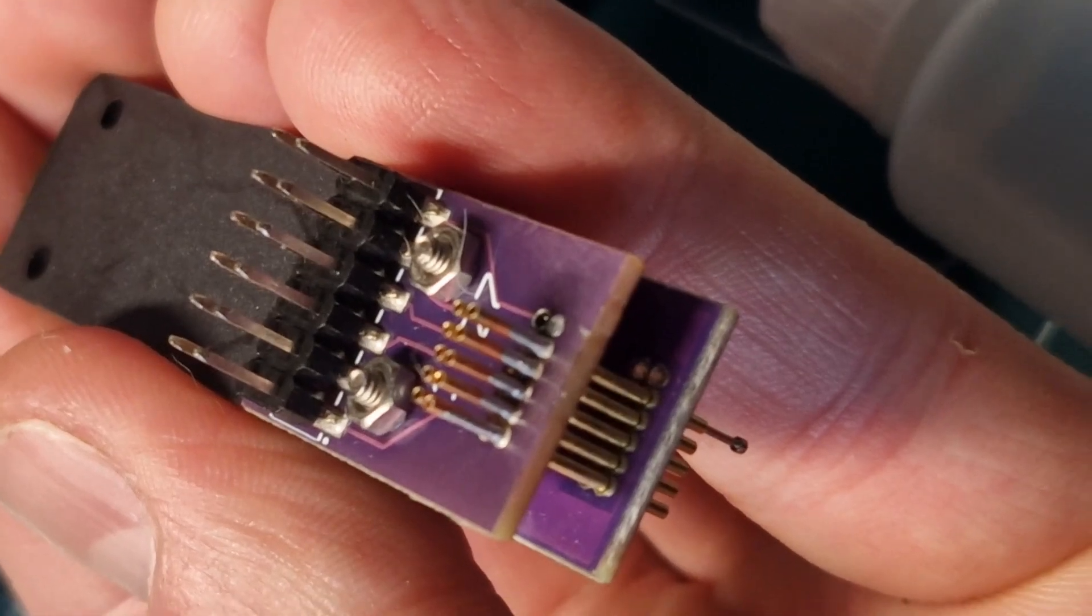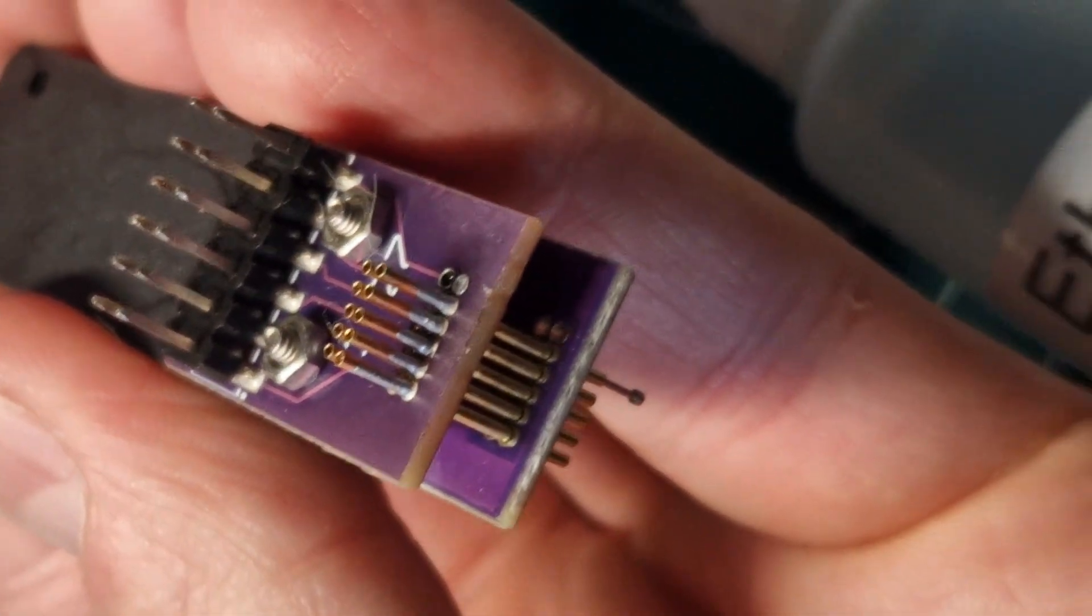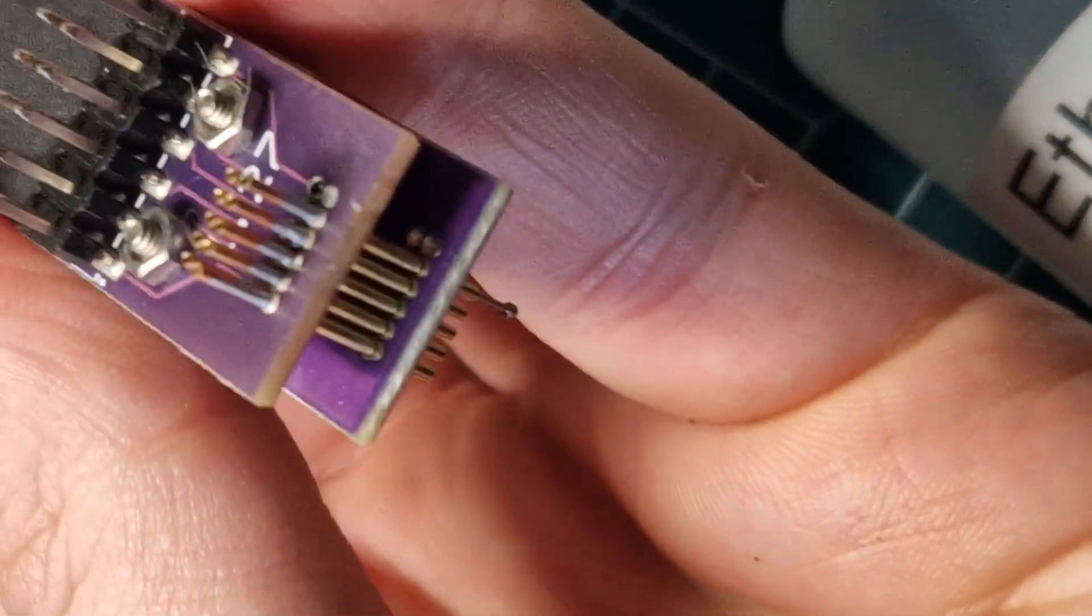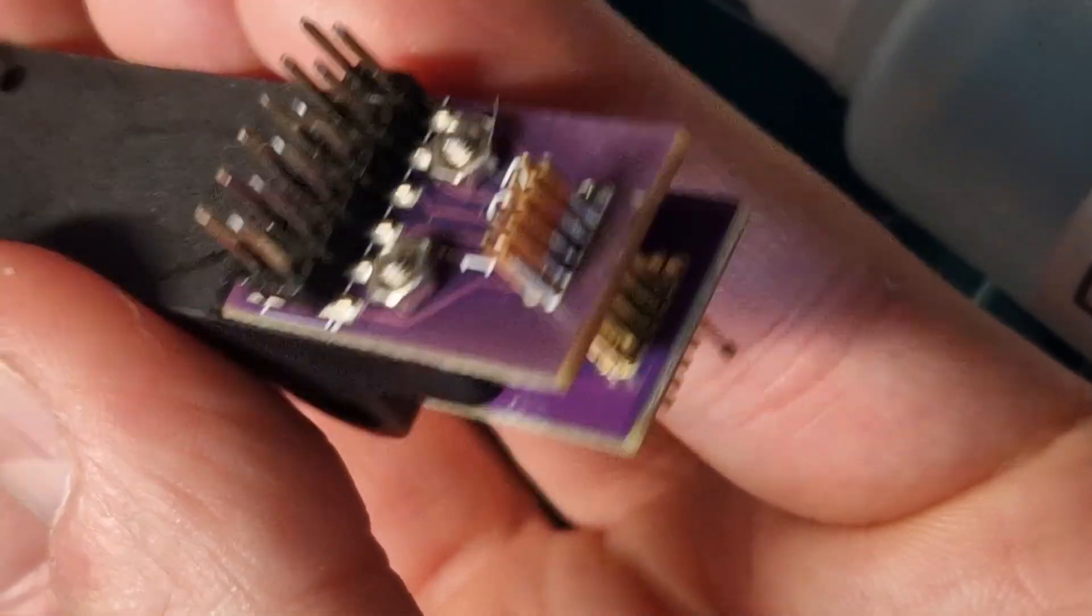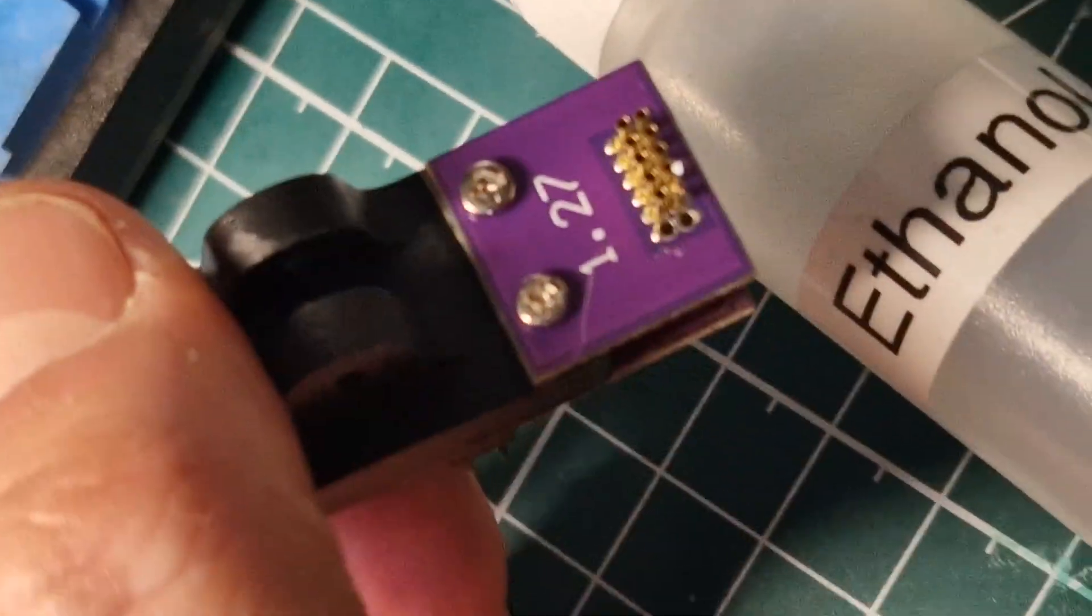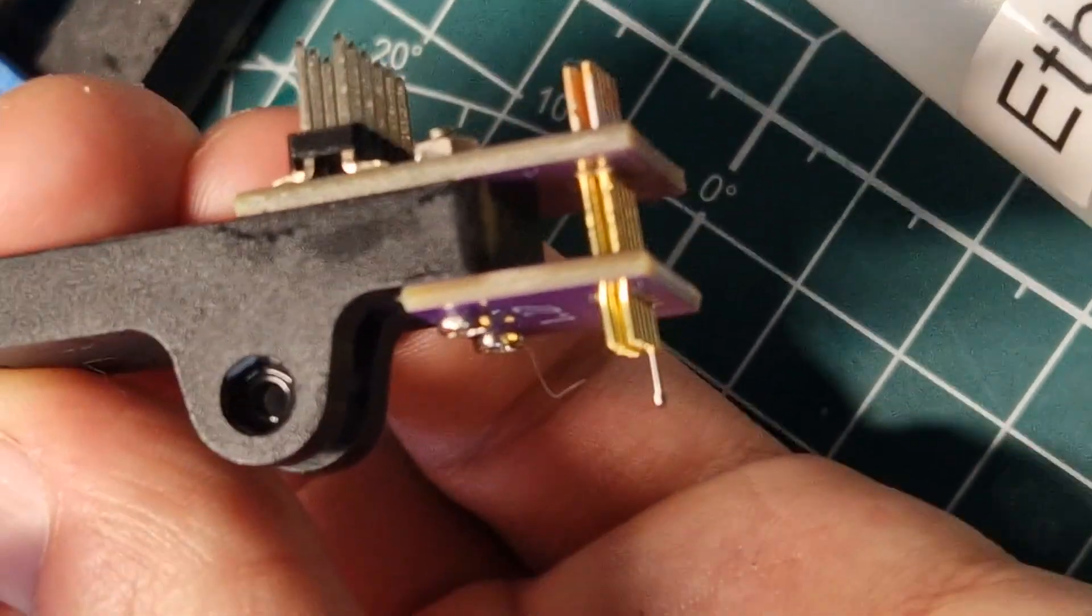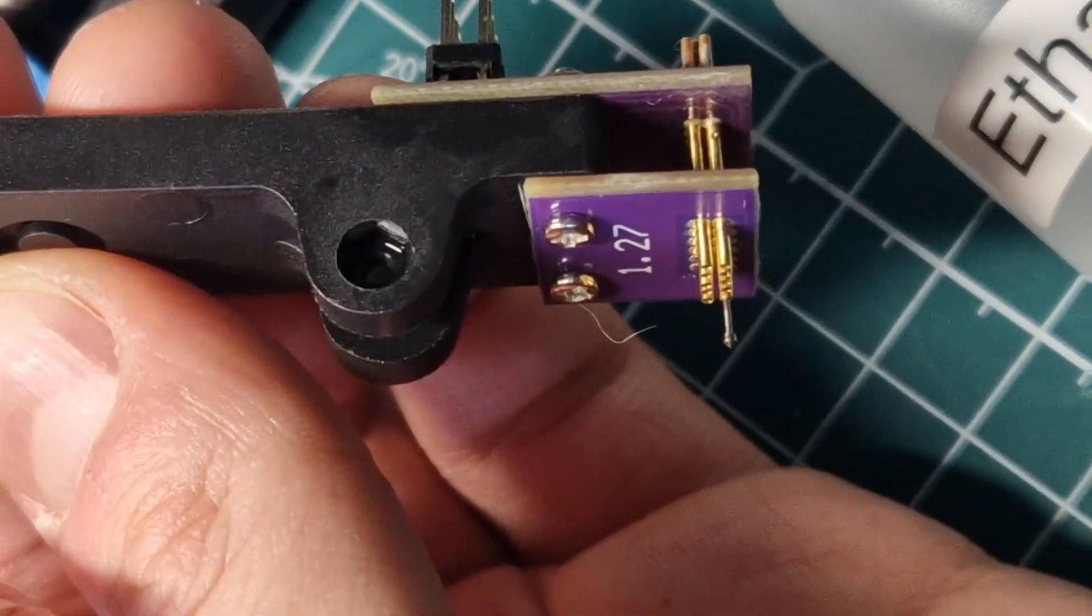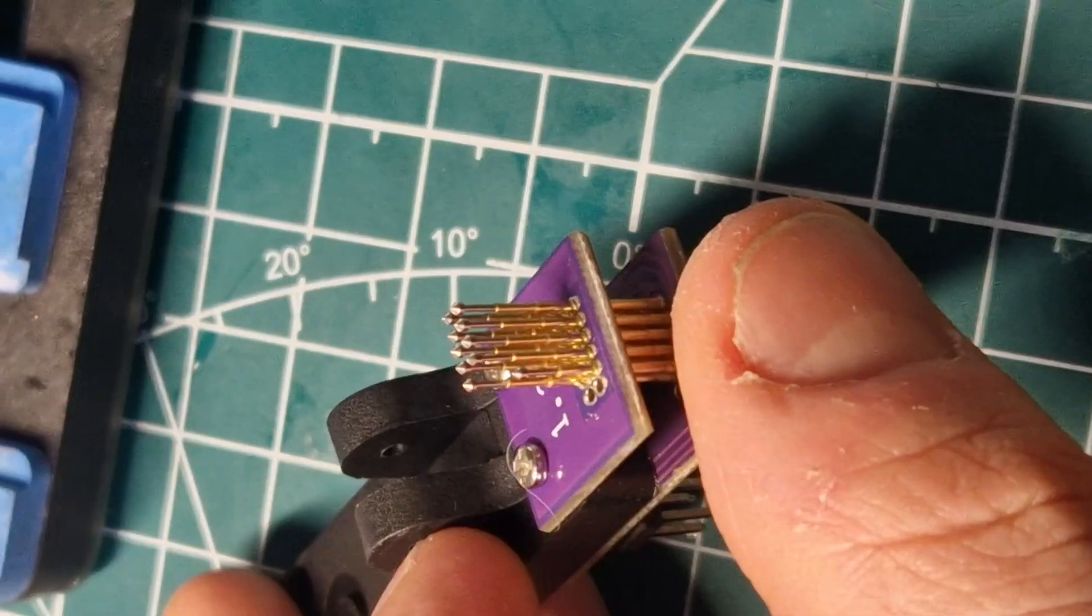This looks better now. I used some ethanol and a toothbrush to clean the flux away. This is how it looks. Now I will insert the pogo pins. See you in a second.